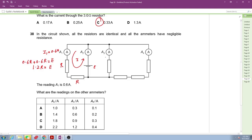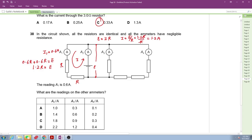The A3 branch has one resistor and is in parallel with the EMF source. Using E = IR with one resistor: I = E/R = 1.2R/R = 1.2 amperes. So A3 reads 1.2 amperes.